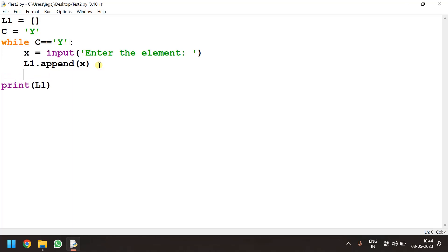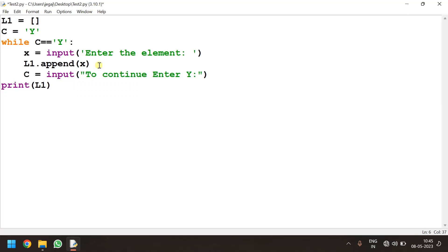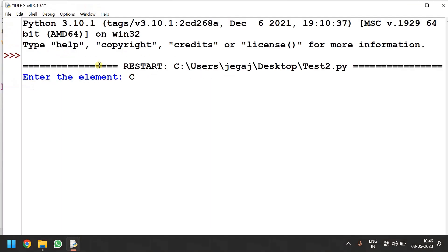For that purpose I will be giving c is equal to input off. The message I give here is to continue enter y. Sometimes user may give in lower case. To avoid the error there I convert that to uppercase. Upper off. So either the user gives in lower case or uppercase it works.